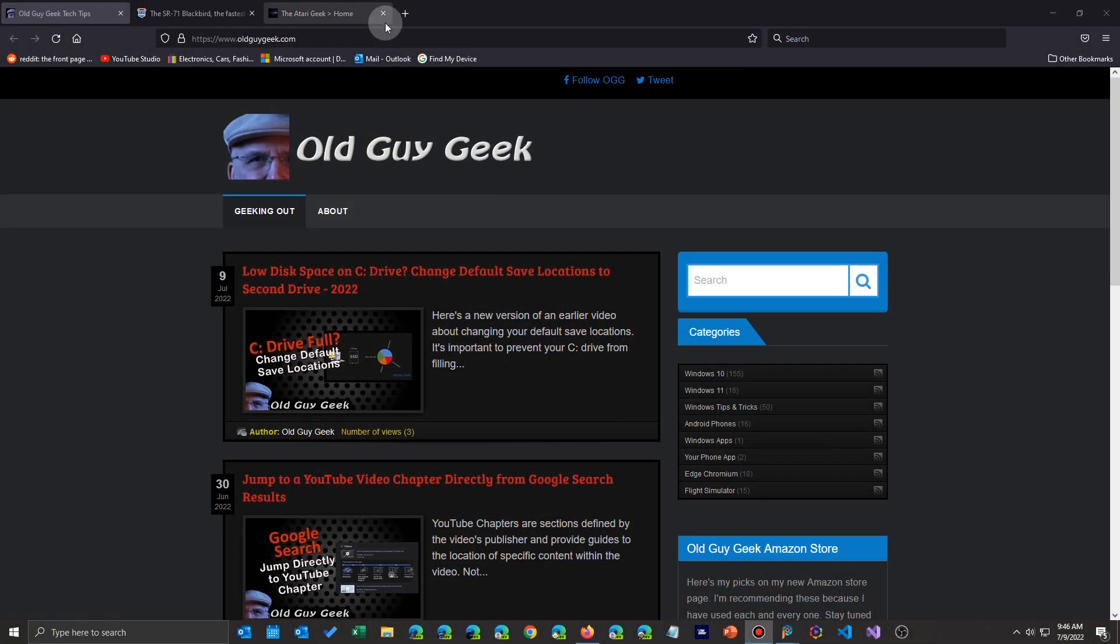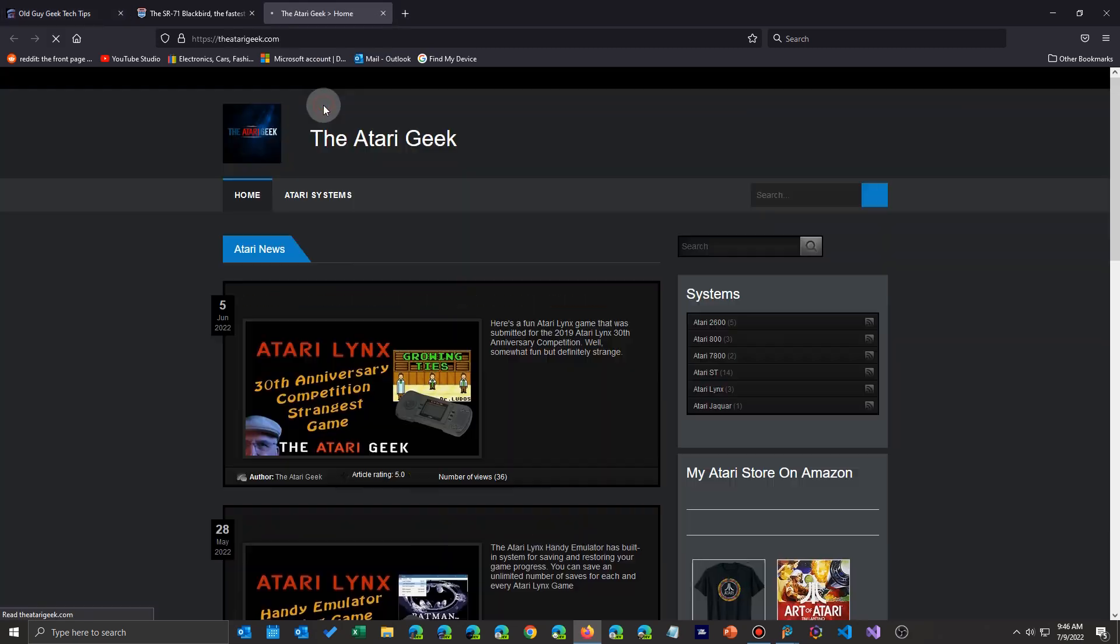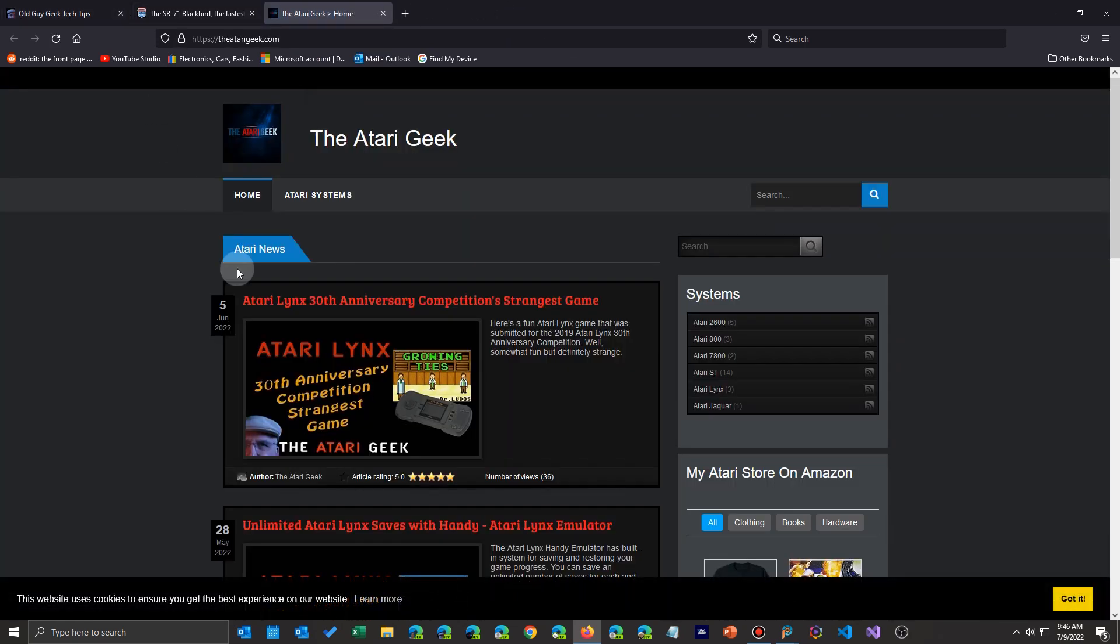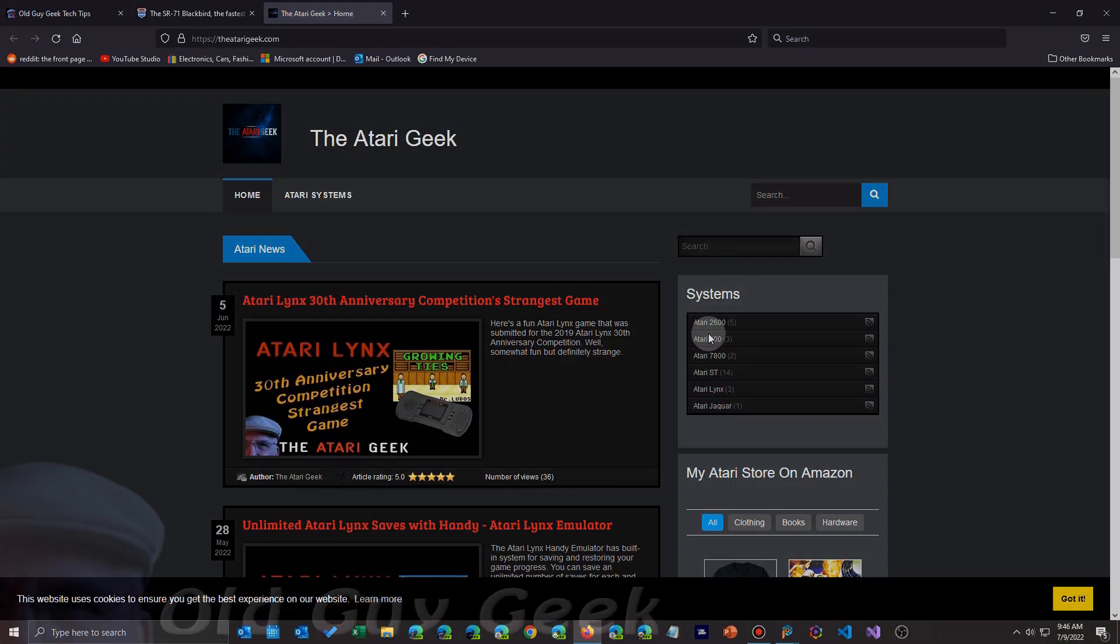Quick note, most of the browsers, this is Firefox, has exactly the same functionalities built in.